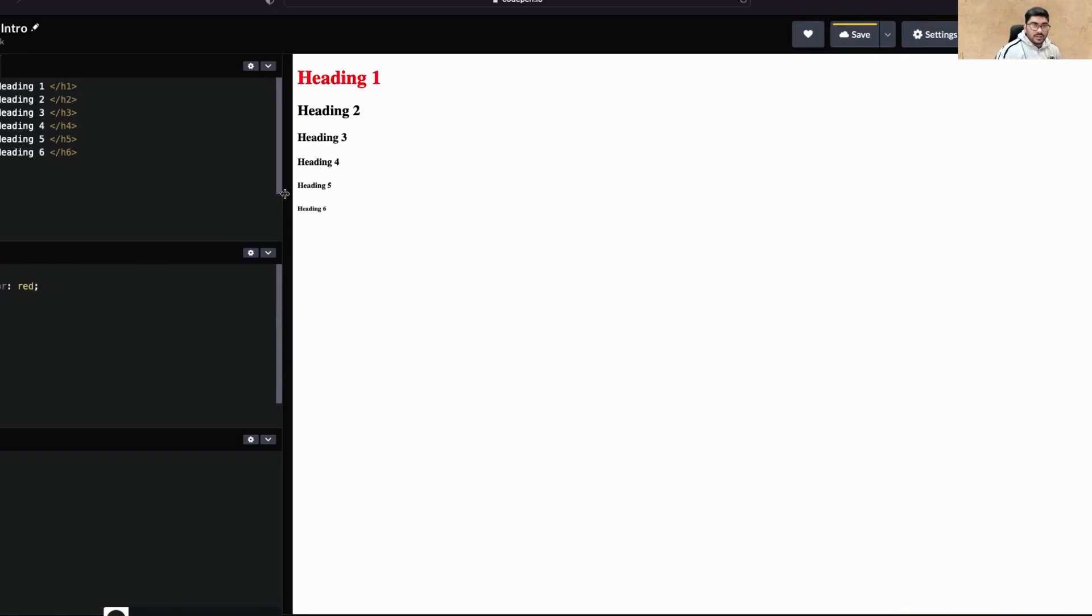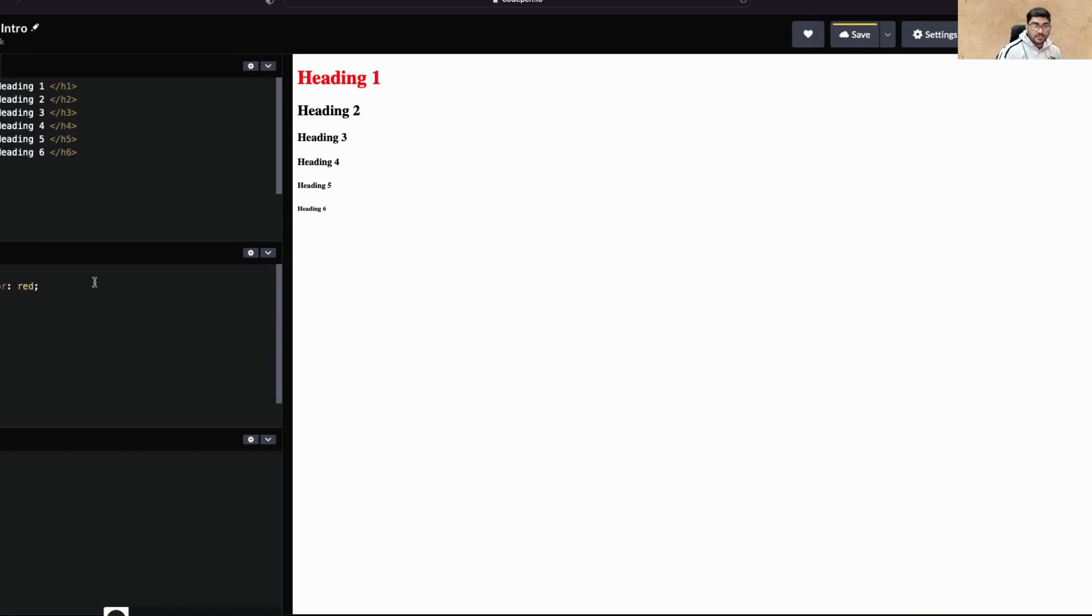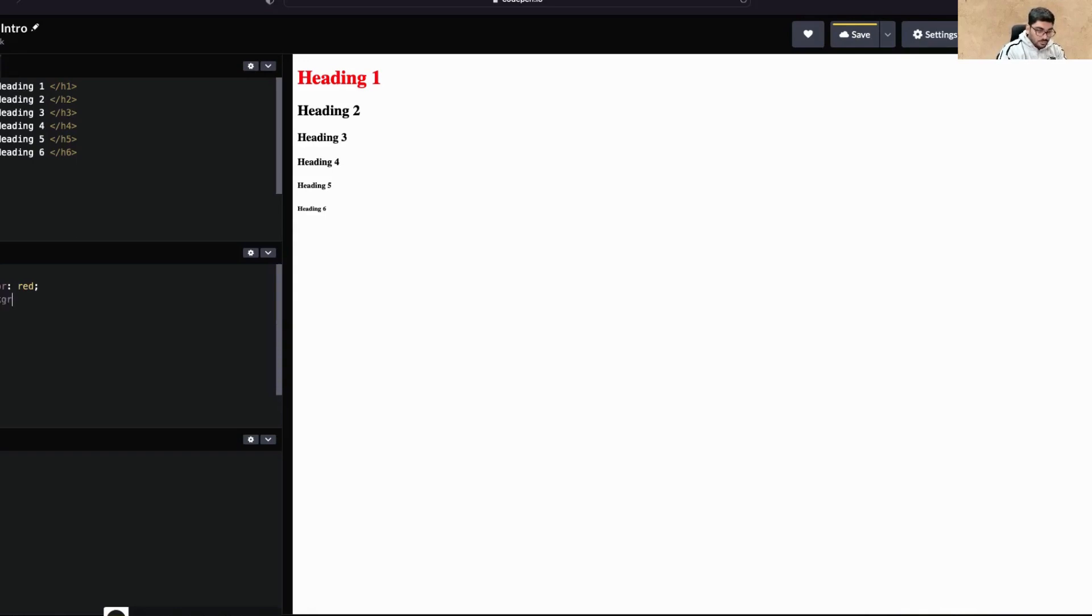I made the color red, so you can see color means text color by default. The text color of this became red. Let's suppose you want to put the background as black. It's currently white, so what will you put? Background-color as black.